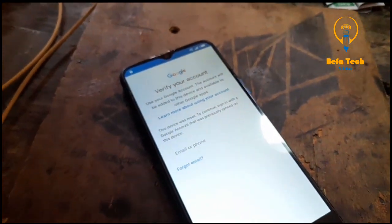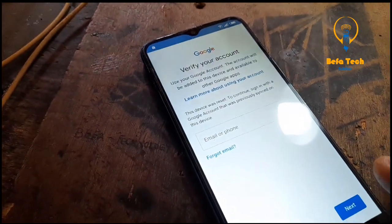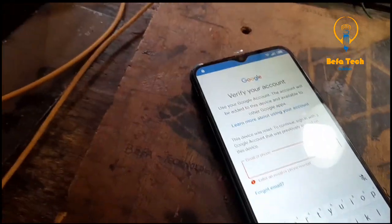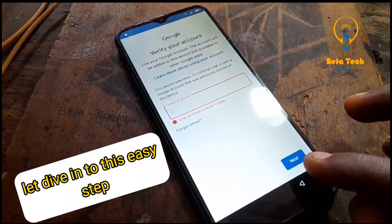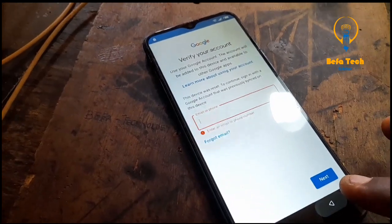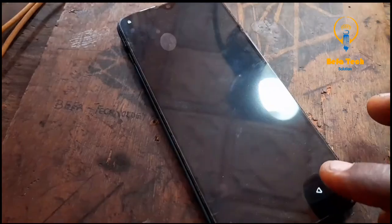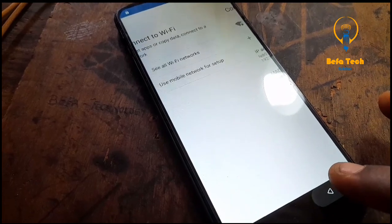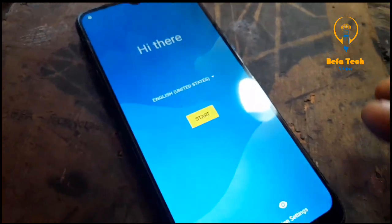But we do not remember the account, so that is a problem. So what are we going to do? Now let's dive into this easy step that will make it so easy for you to earn your cool cash or even solve your own problem. Just go back now to the very home page — keep going back until you see the start screen.